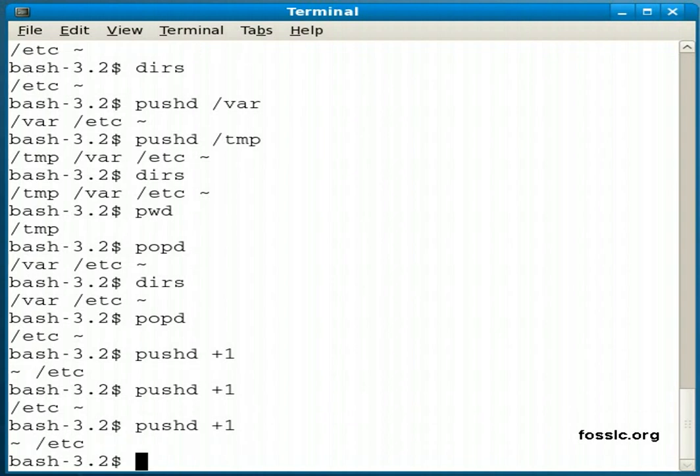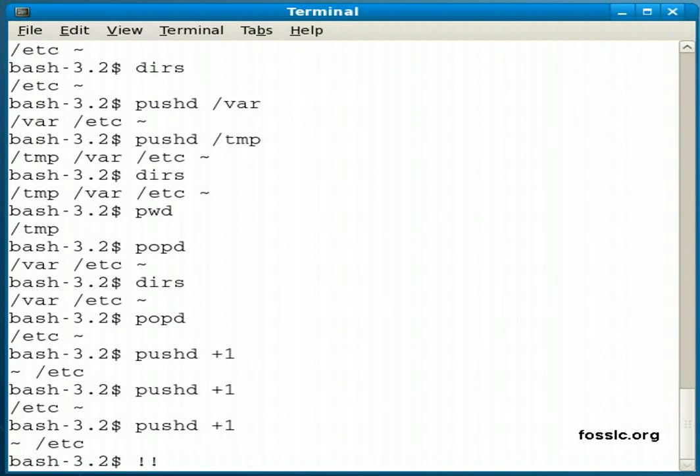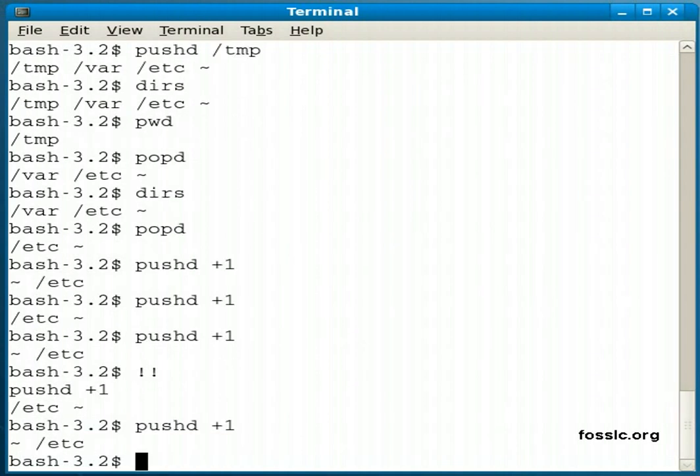And of course another feature of the bash shell is if you hit exclamation exclamation, it will rerun the last command you ran.